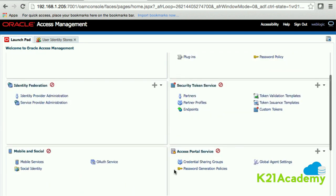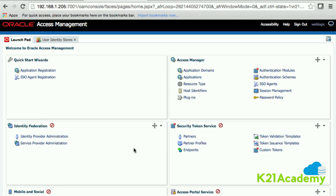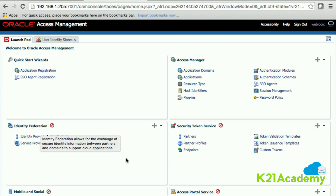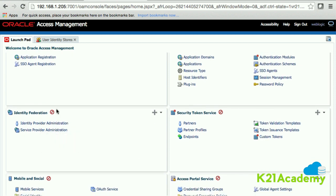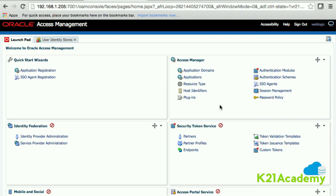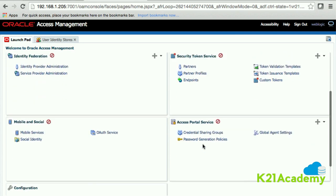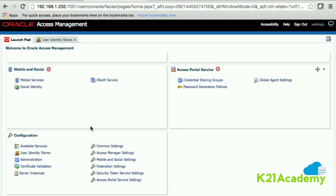From this panel, we are not going to focus on Identity Federation, Security Token Service, Mobile and Social, or Access Portal — these are not part of this course. I do have a separate course on Identity Federation that I'm currently working on, and I'll let you know when it launches. For now, we're only focusing on Oracle Access Manager, specifically the Access Manager panel and the configuration section.